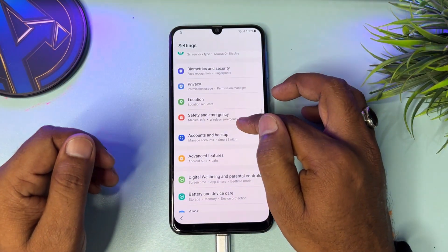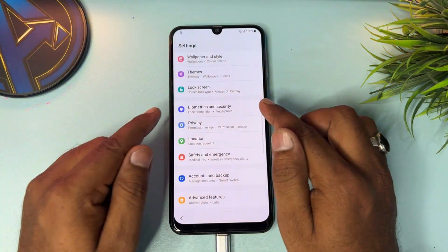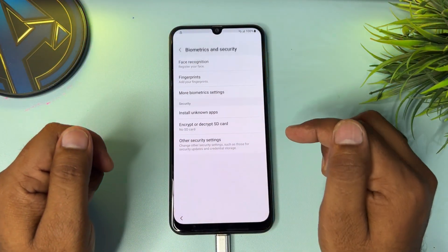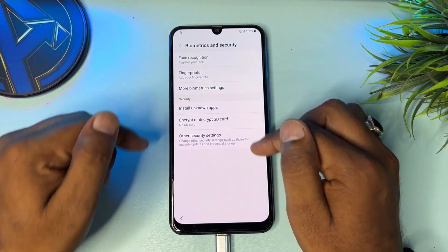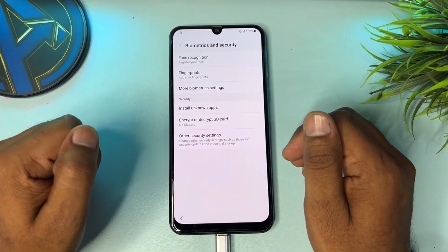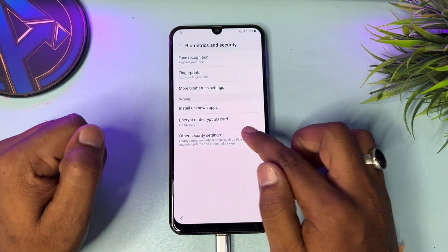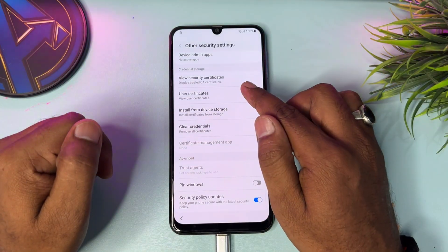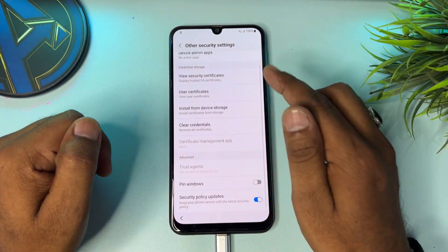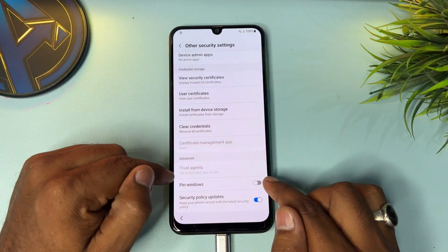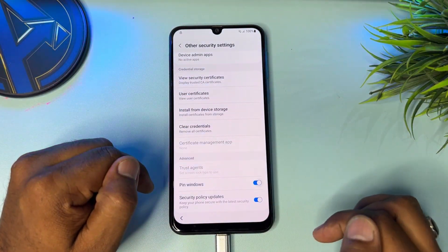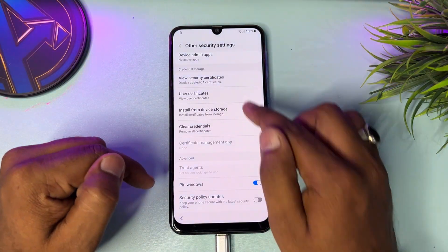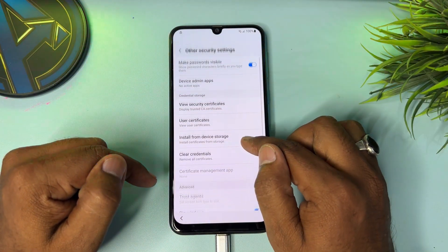Go to the Biometric and Security option and click here to open. There are lots of options — click 'Other security settings.' You have to turn on the 'Pin window' option and turn off the 'Security policies update.' Go up.